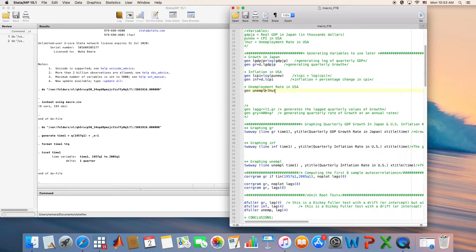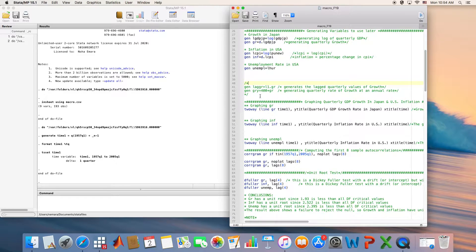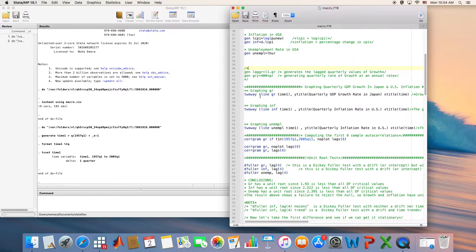Unemployment is already in rates; I just renamed it because I didn't like the variable name LHUR — it's easier to call it 'unemployment'. As a note, if you want to work in annual rates and you have unemployment reported in quarterly rates, you can always convert any quarterly variable into a yearly variable by multiplying it by four. I'm going to work with variables in quarterly rates.